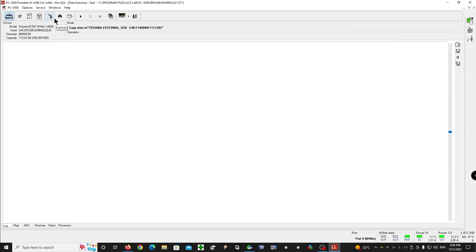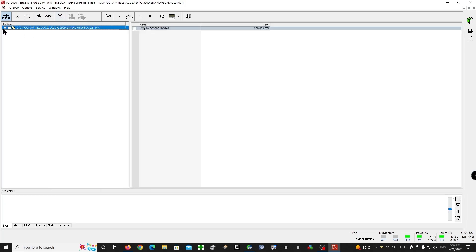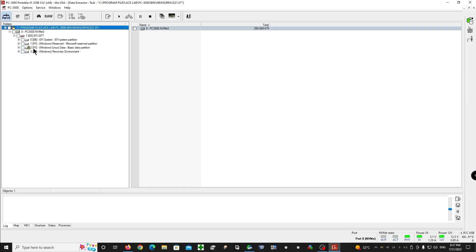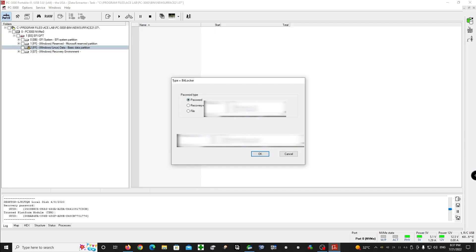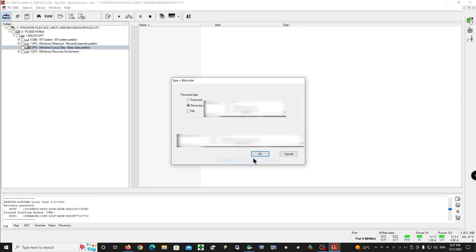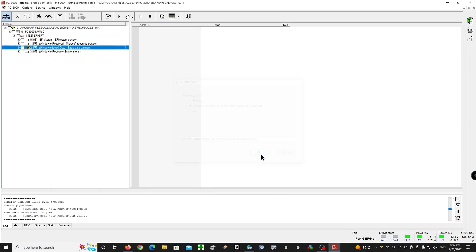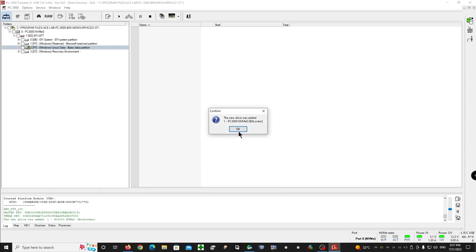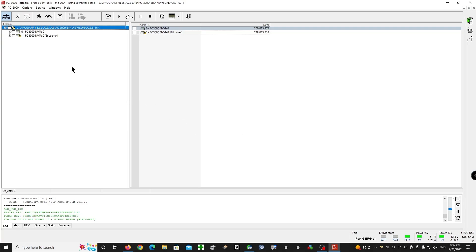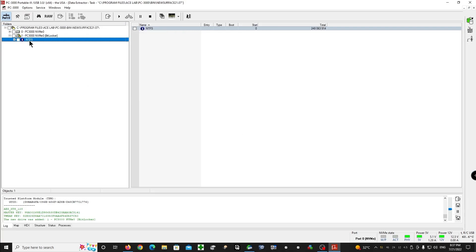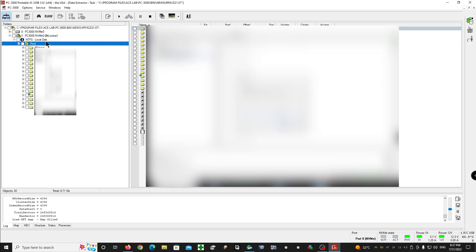And almost every single Surface Pro, the data on the SSD is encrypted by BitLocker. So the customer gave us the recovery key and right now we can check if it works. So we want to decrypt the data, we have a recovery key. Yeah, perfect.